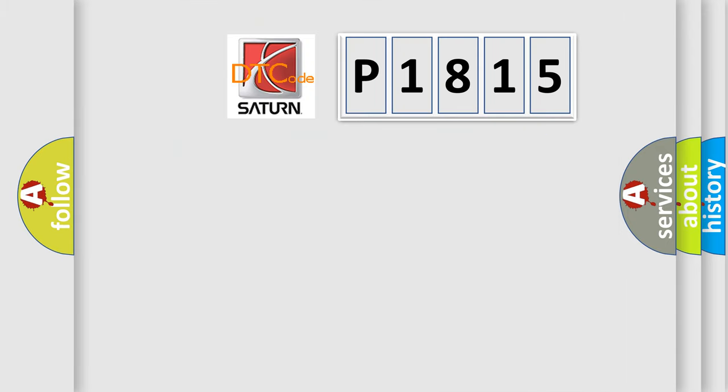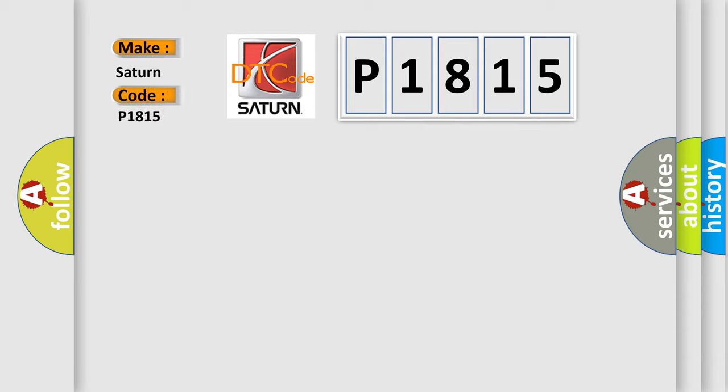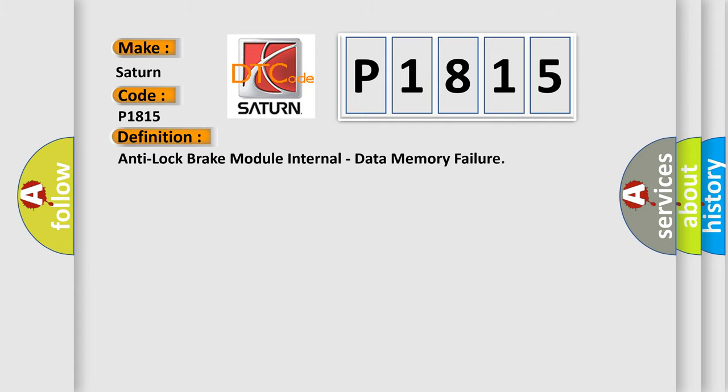So, what does the Diagnostic Trouble Code interpret specifically for car manufacturers? The basic definition is: anti-lock brake module internal data memory failure.